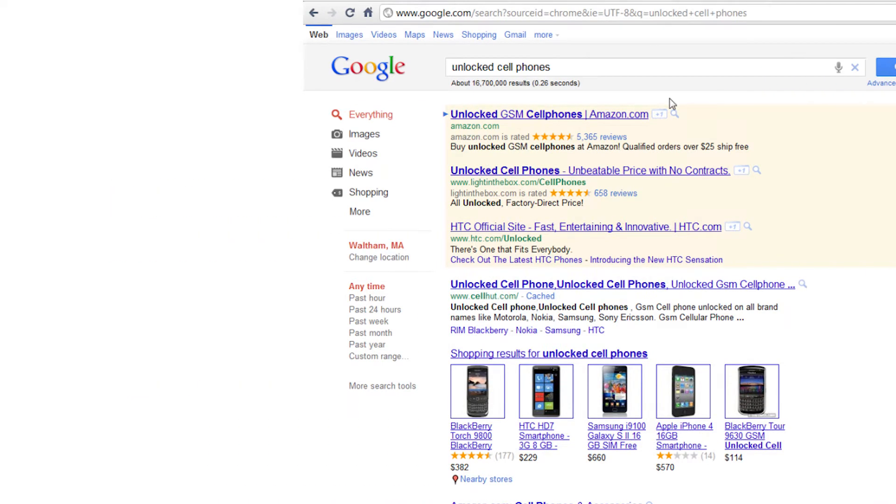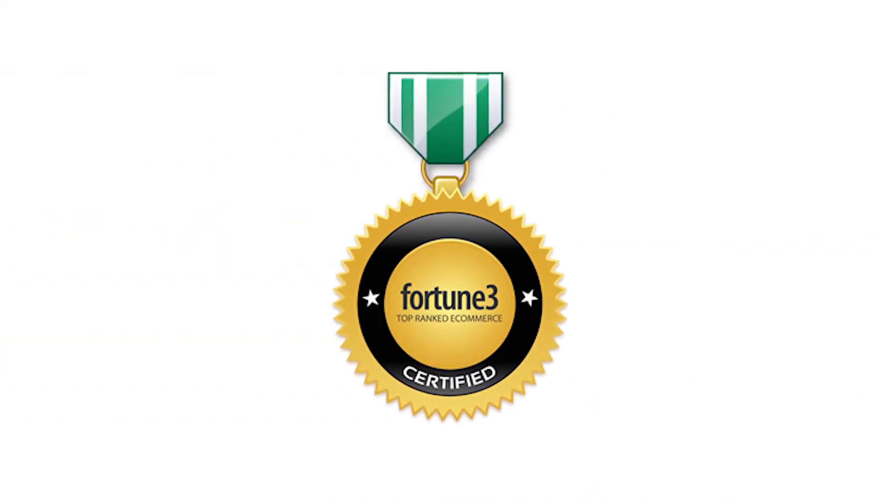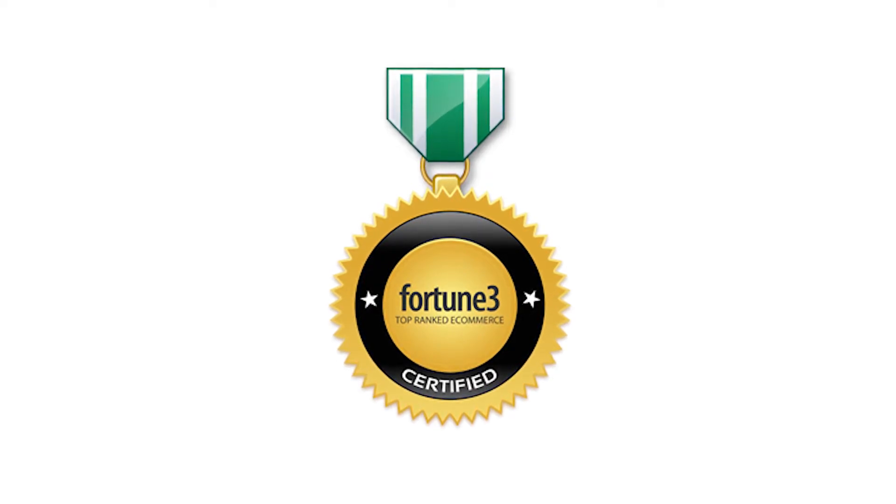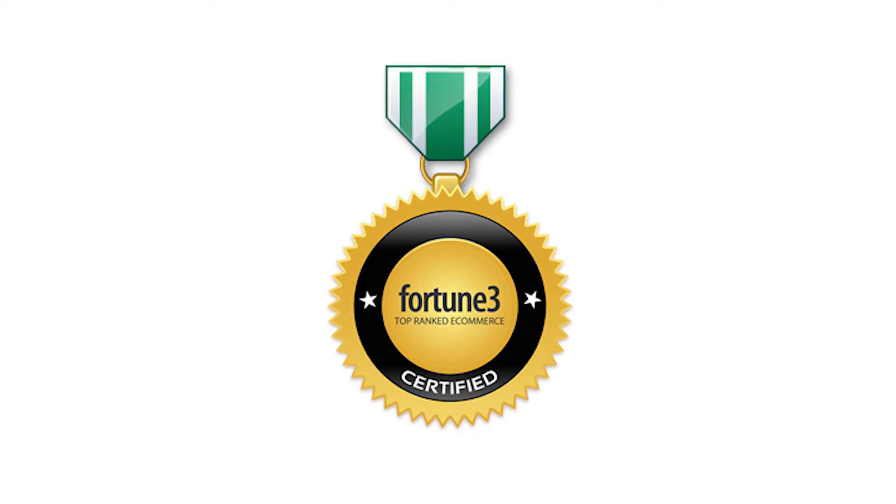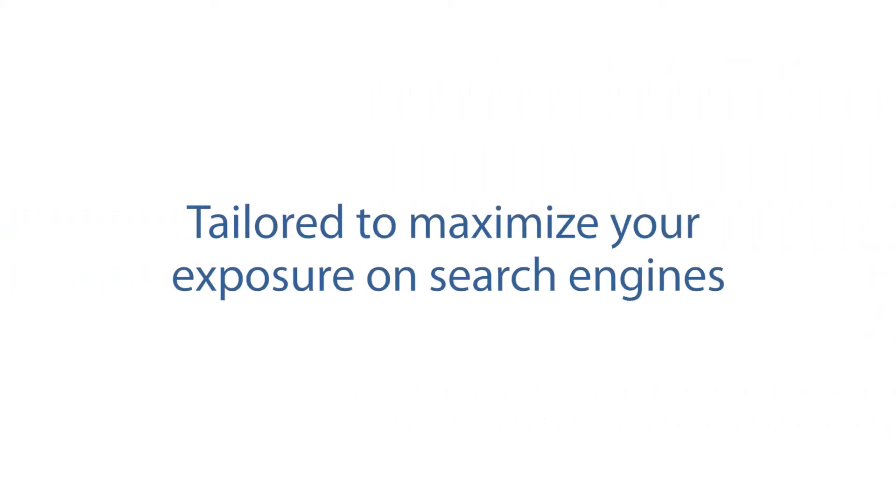That's why we provide you with dozens of tools and services to help build a top-ranked e-commerce website. Fortune 3's software is specifically tailored to maximize your exposure on search engines.